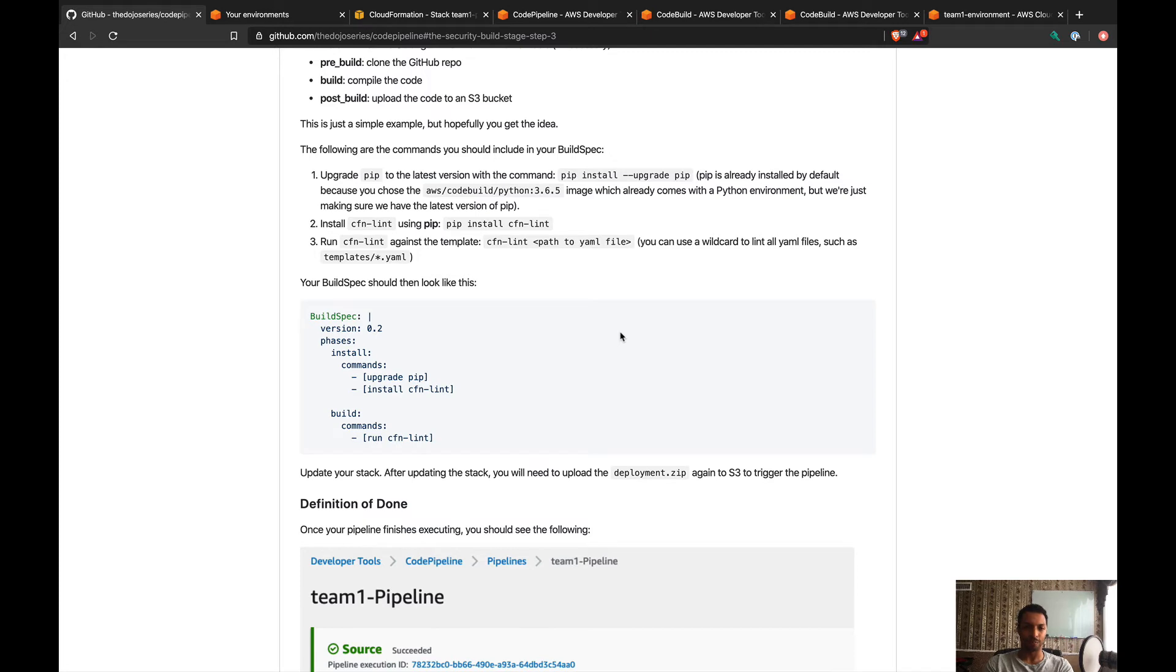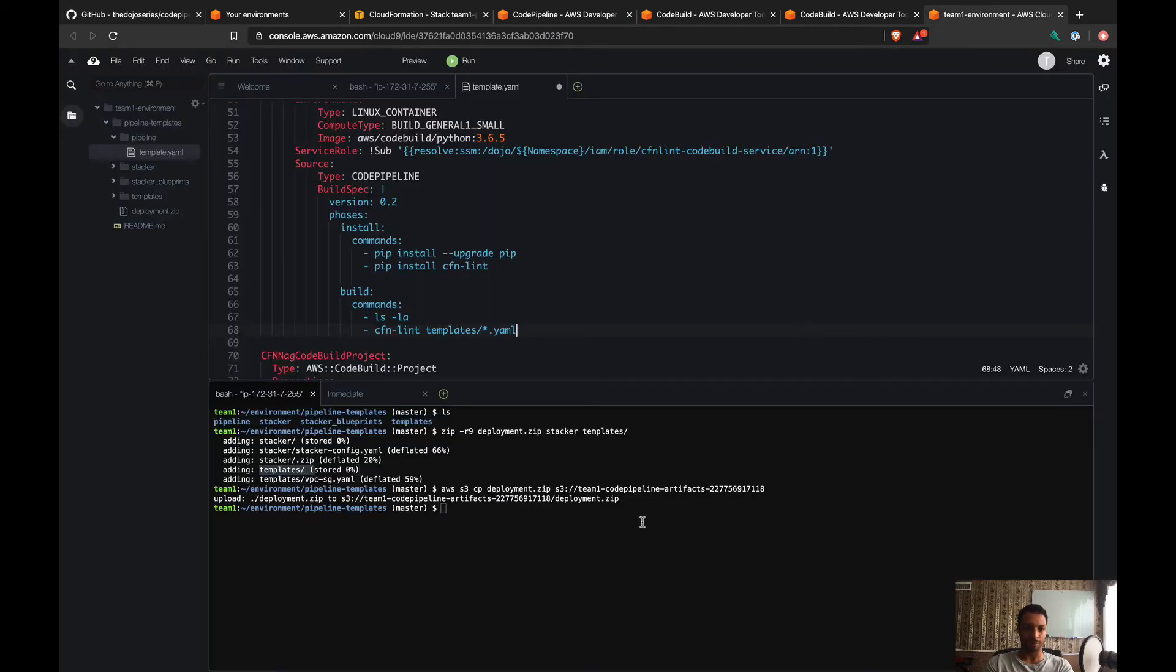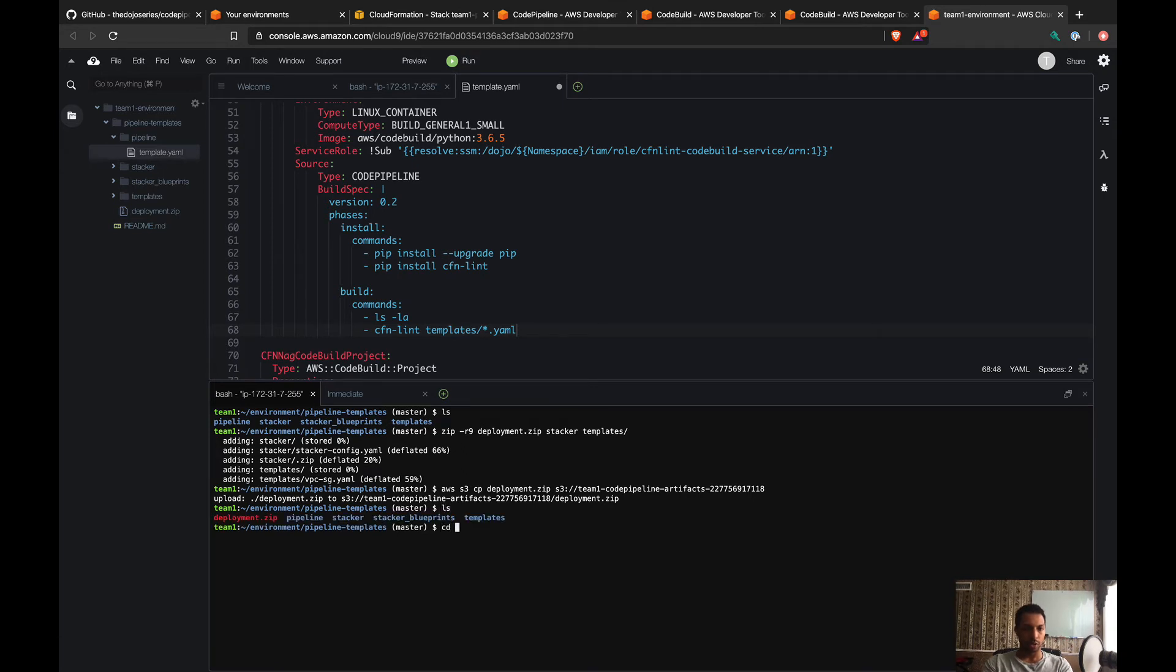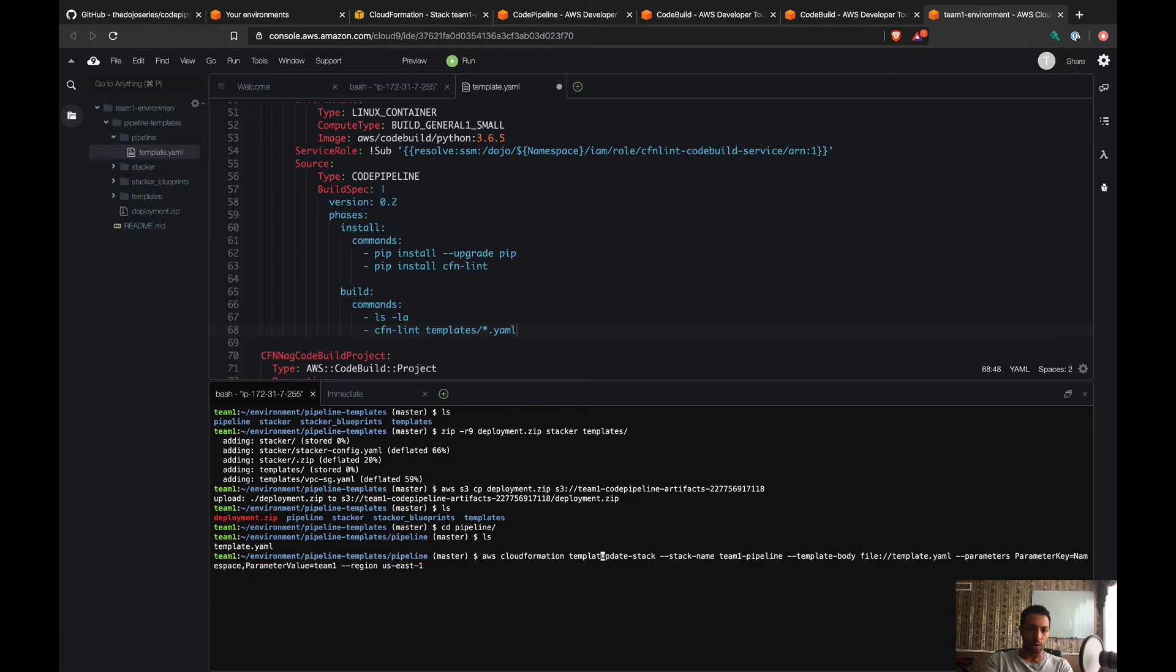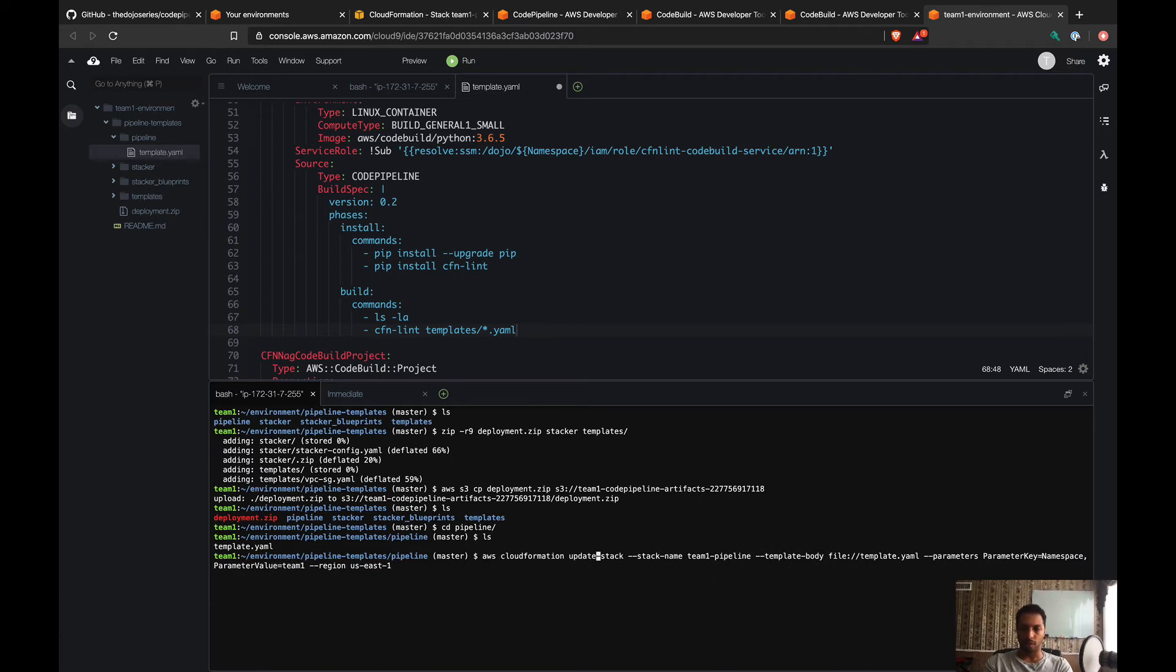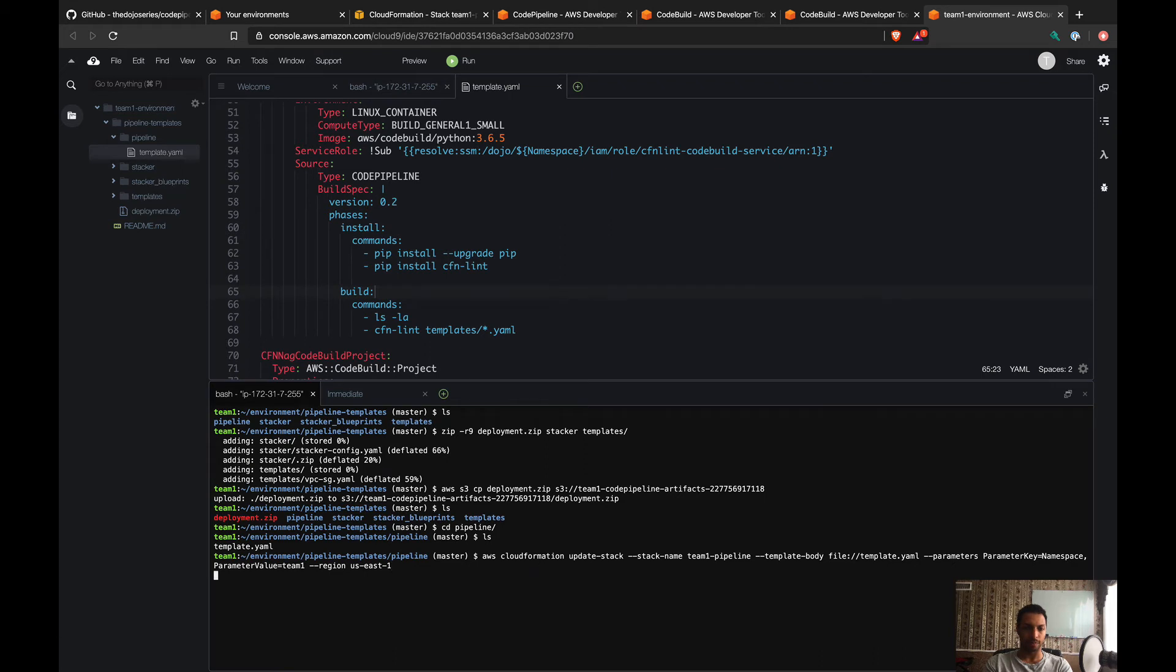Let's start by updating the stack. I'm just gonna make sure I am in the right folder, right here. I don't know why it always brings this. I think I've got everything I need here. Oh, I need to save, of course. Let's try this. Perfect, so my stack is being updated.